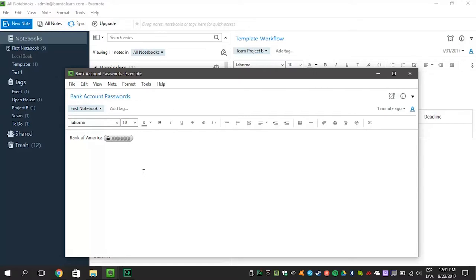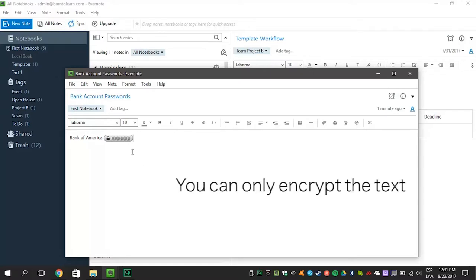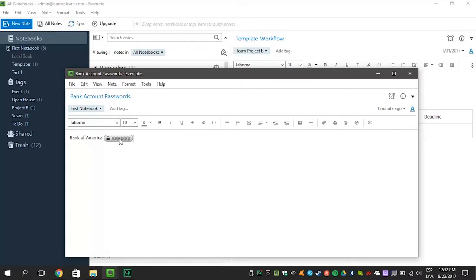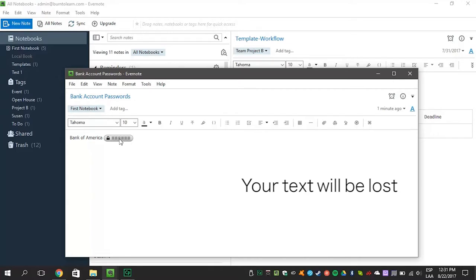Here are two mighty important reminders. You can only encrypt the text, not the whole note. And if you forget your passphrase, you will lose the text you encrypted.